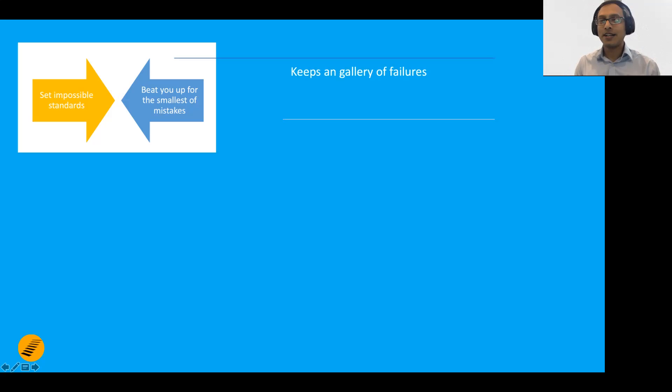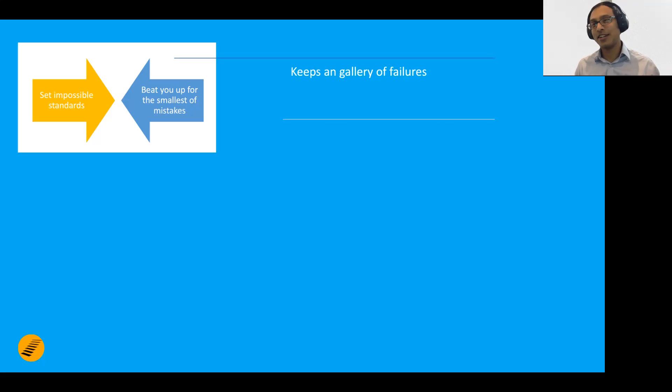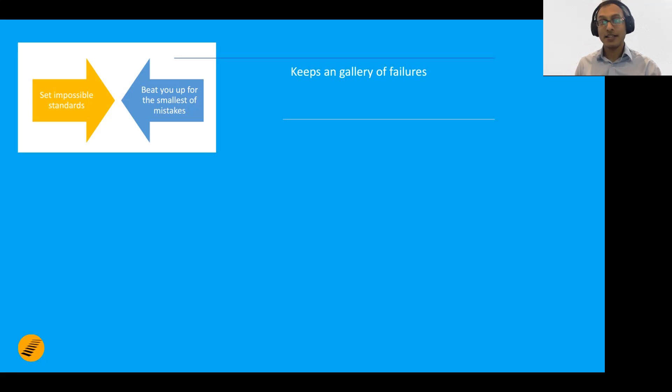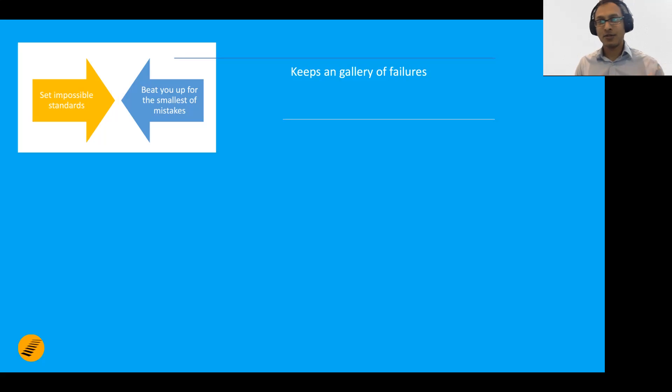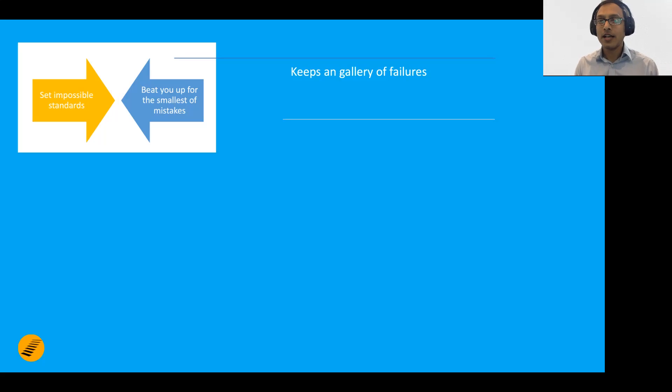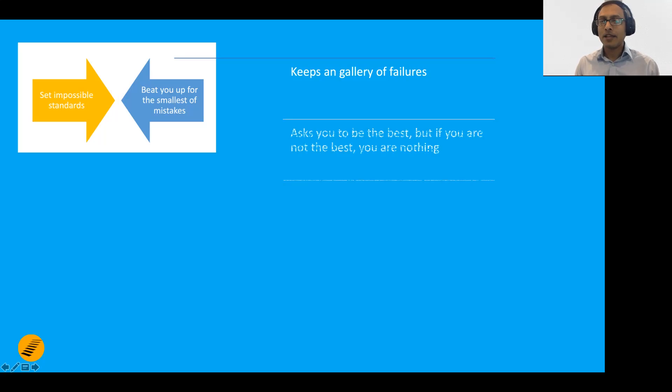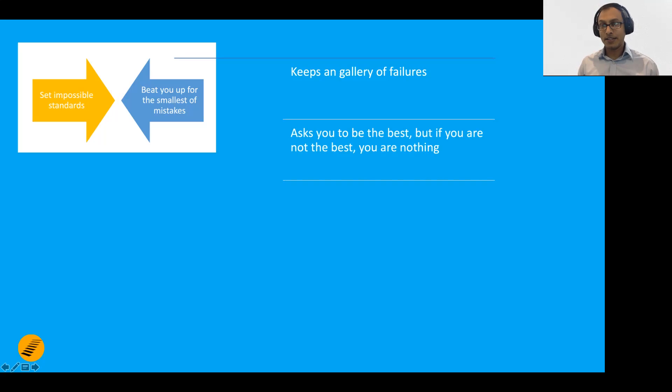How does it do that? It keeps a gallery of failures that you've had since childhood. It remembers every failure - see, I told you when you were 12 this happened, you tried this, it didn't work out, you were laughed at, you were bored, this is that, and so on and so forth.